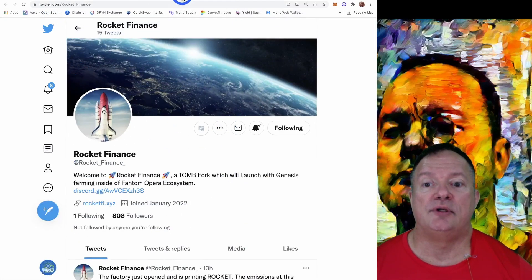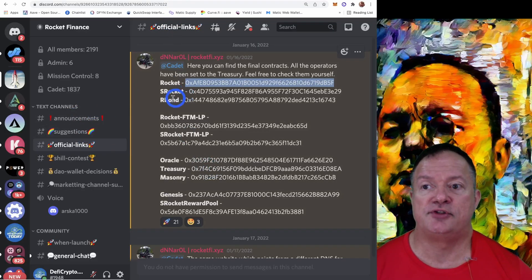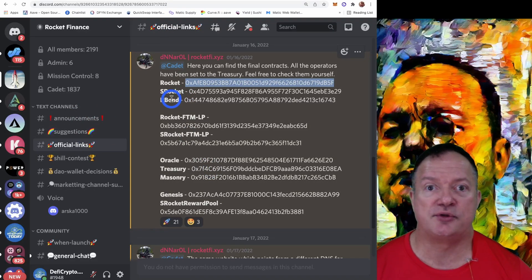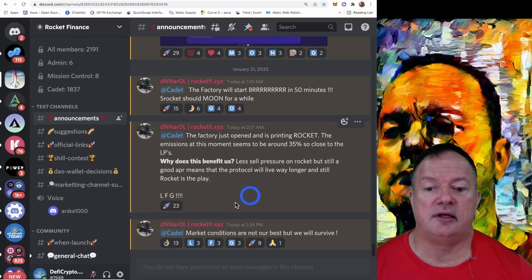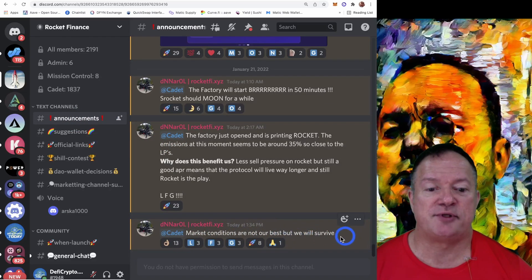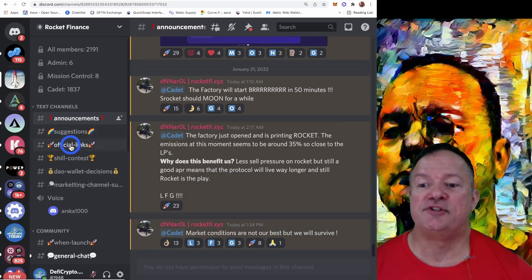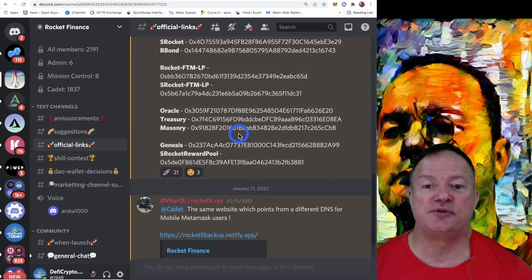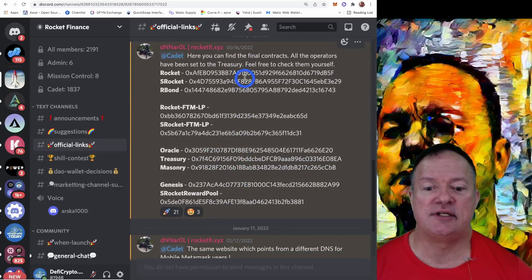And if you want to talk to them now, this is the official Discord. They've got their announcements. As the guy says, market conditions are not the best, but we will survive. Let's hope so. You got their official links, official contract addresses and all the jazz.